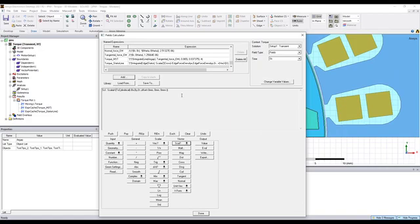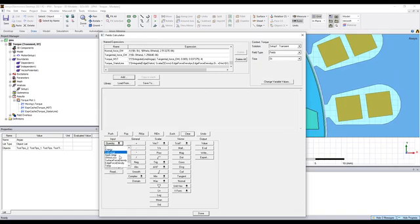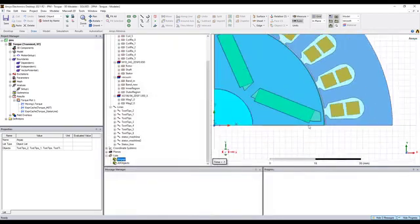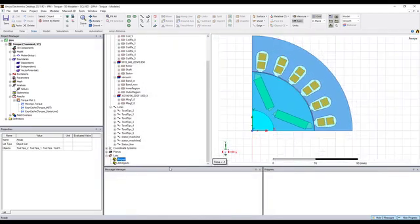The third way to calculate the torque is to use the H force density vector in the field calculator. In order to calculate that, we need to create a state line.